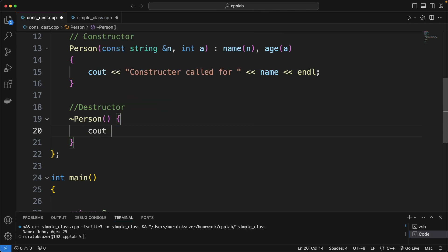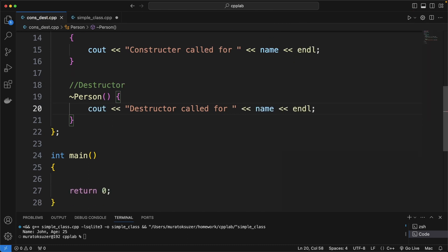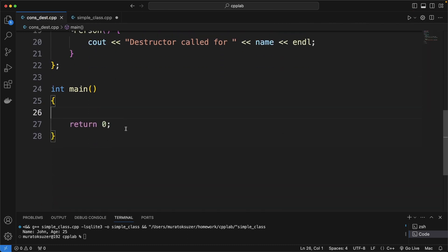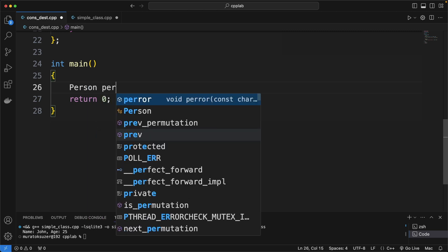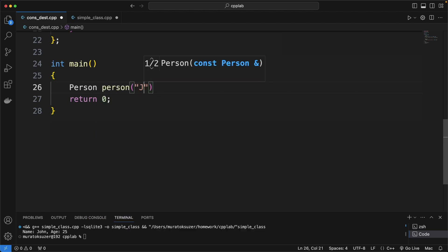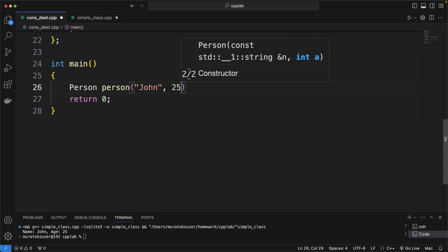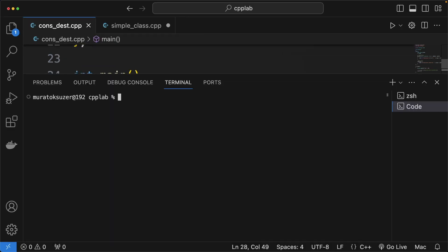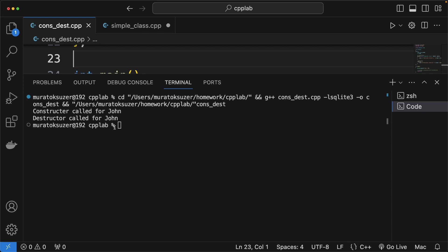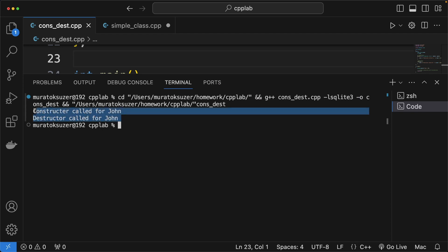Similarly, we define the destructor and print some messages in it as well. We declare a person instance and we don't need to call the destructor explicitly. Yes, we got the logs we expected.